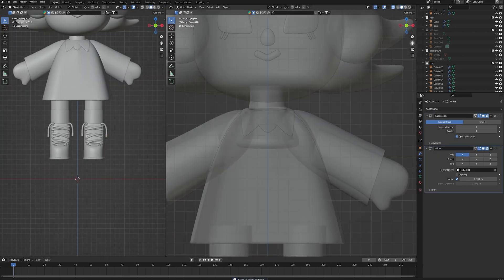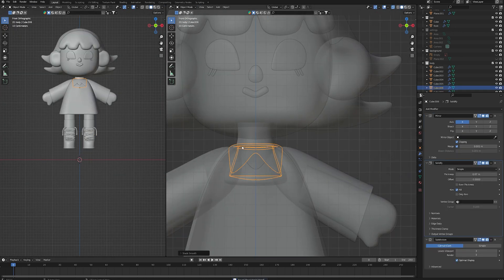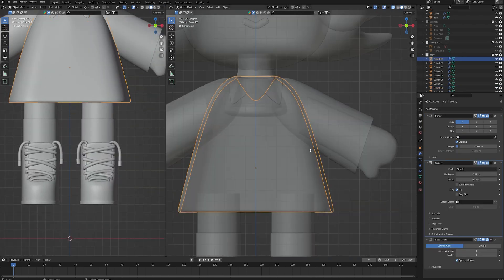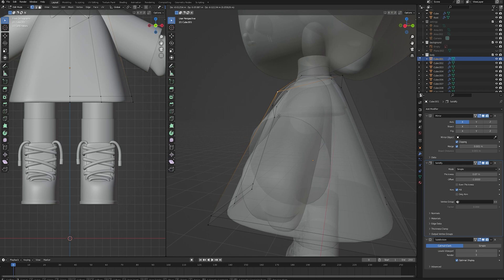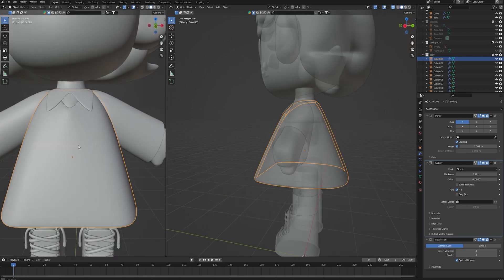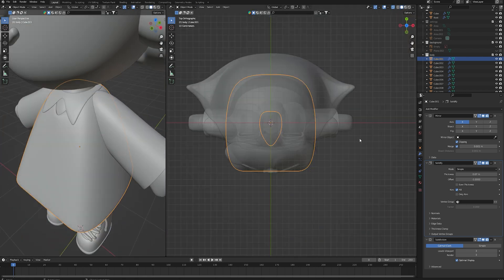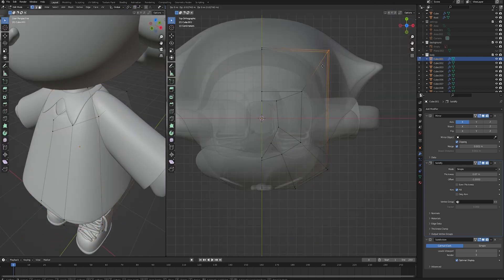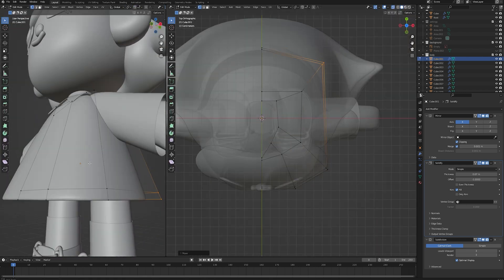We are almost done. I'm re-adjusting some parts that I find weird or that I feel like don't look right.